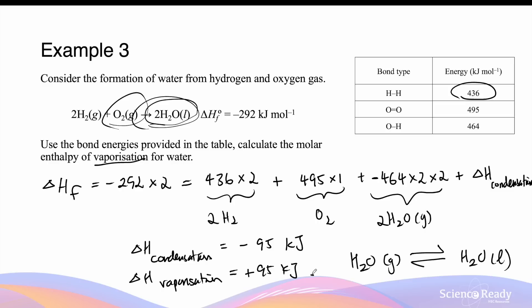So the enthalpy of vaporization of water is simply positive 95 kilojoules. In this case, this was for two moles of water molecules, so this is not yet the molar enthalpy. Molar enthalpy refers to how much energy is required or released for one mole of the substance.